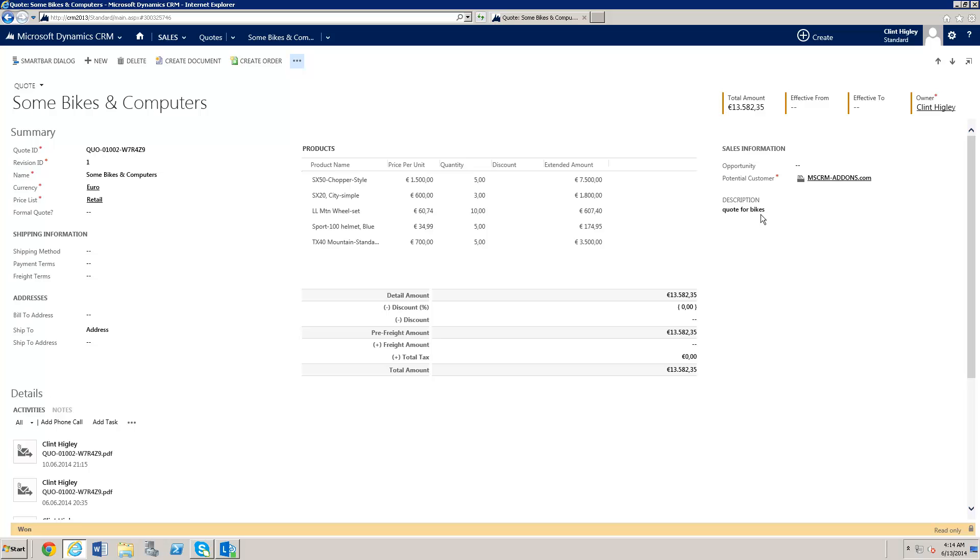Moving on to server-side document generation. It uses the documents core pack server to generate the document from the CRM server itself.